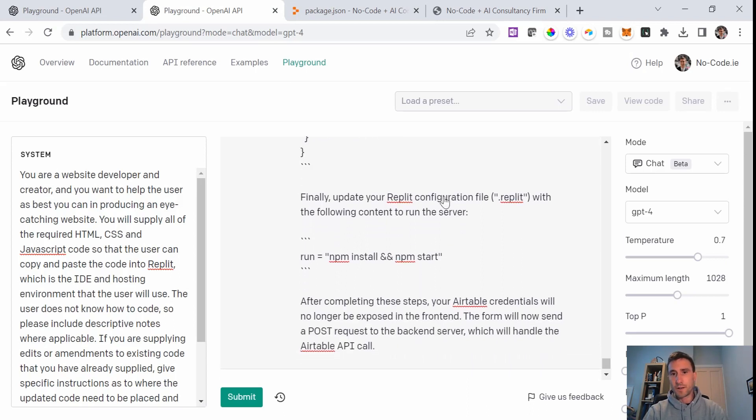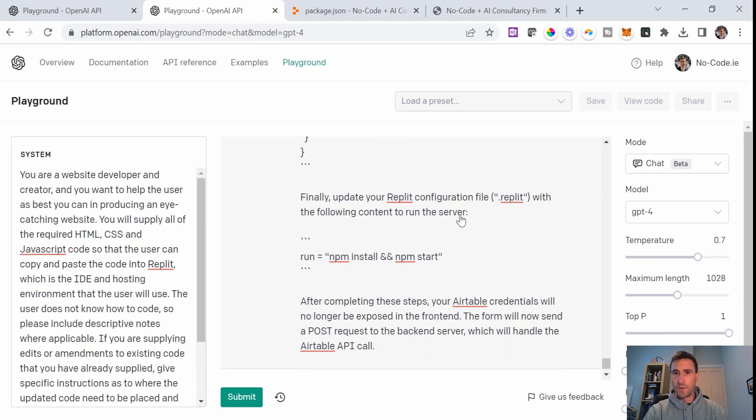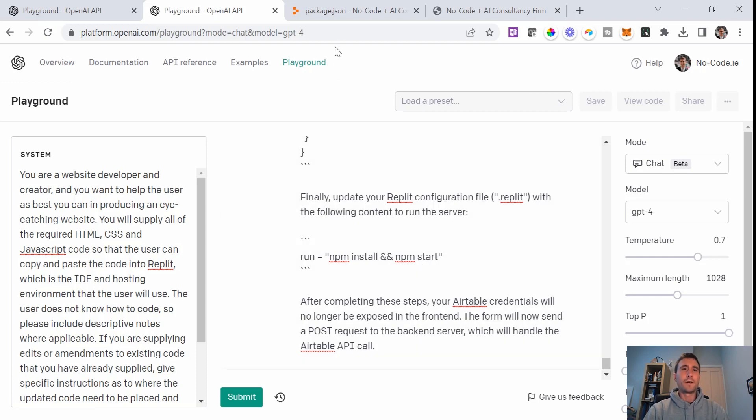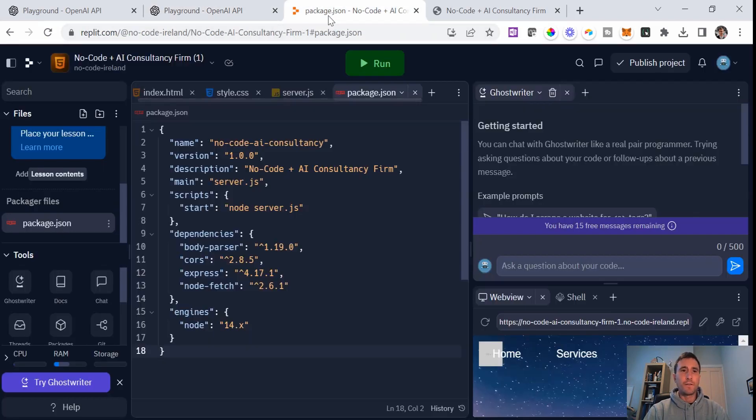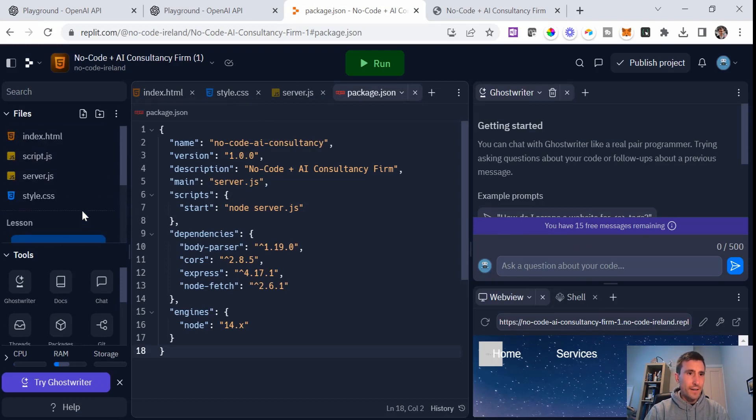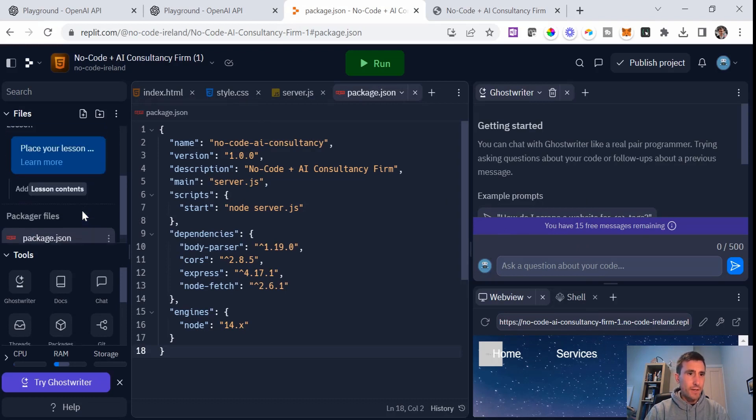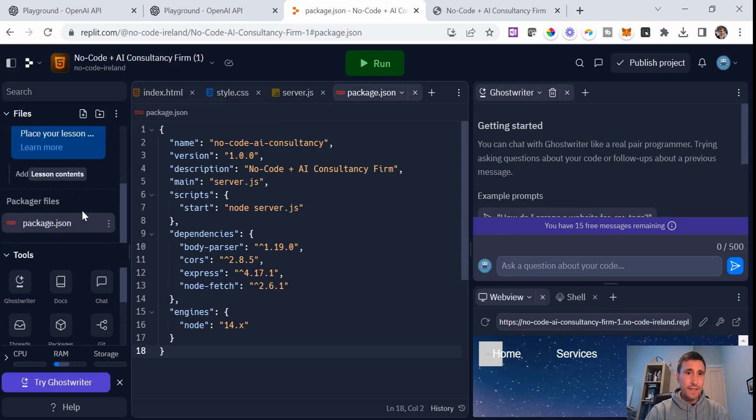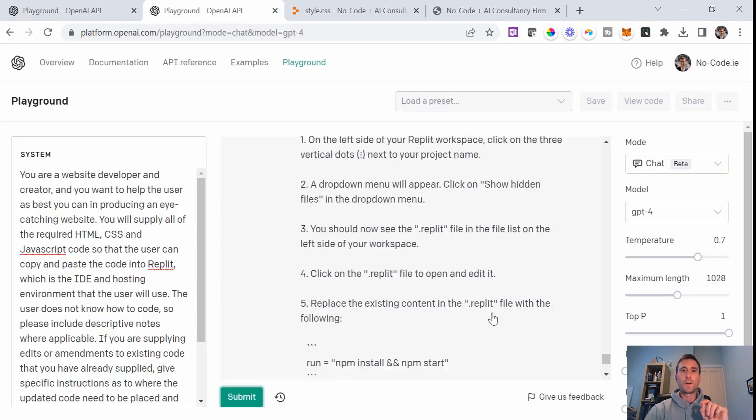Finally, update your Replit configuration file .replit with the following content to run the server run equals NPM. Okay, so I'm not sure I follow that or where to do that. So what I will probably do is ask ChatGPT where do I need to do that, because I'm not sure.